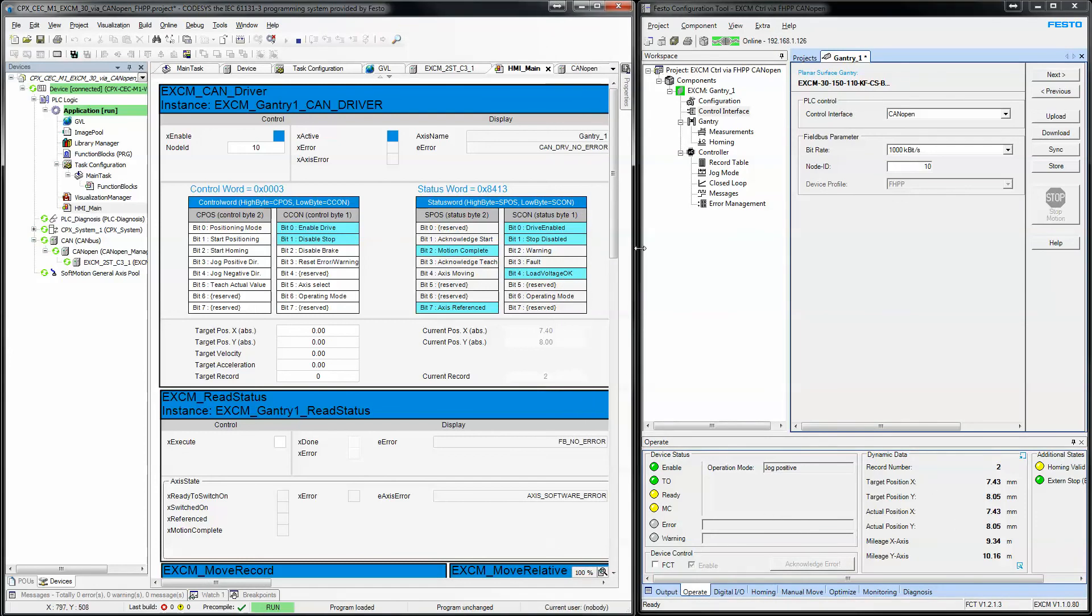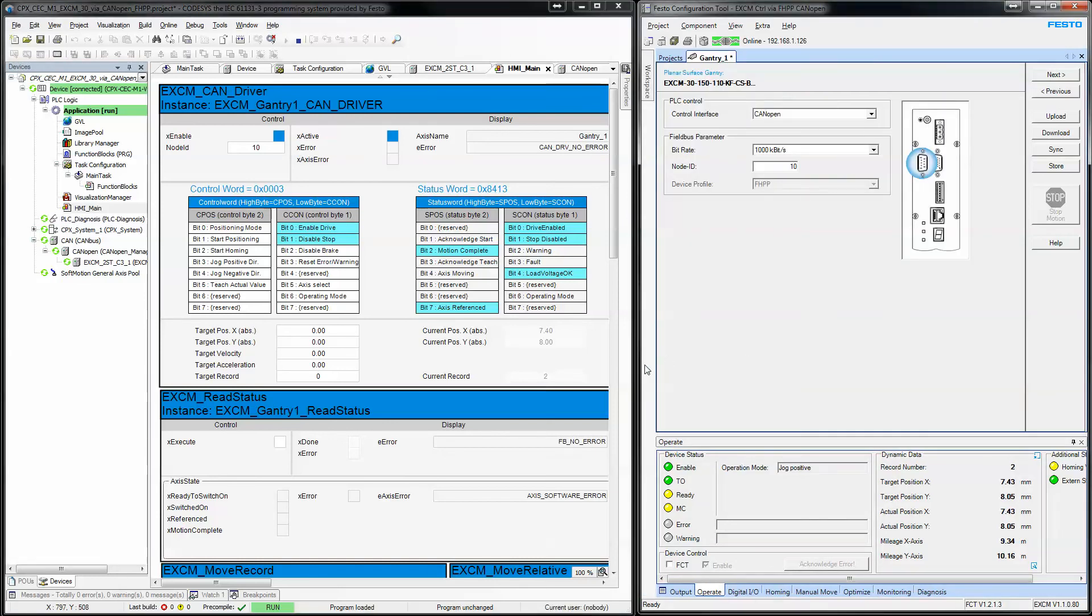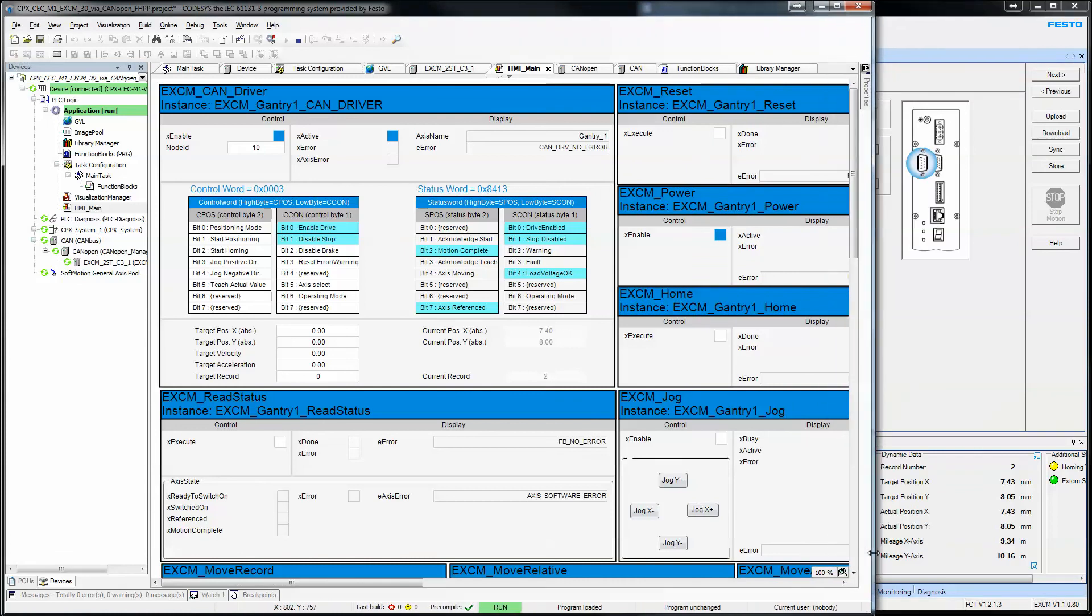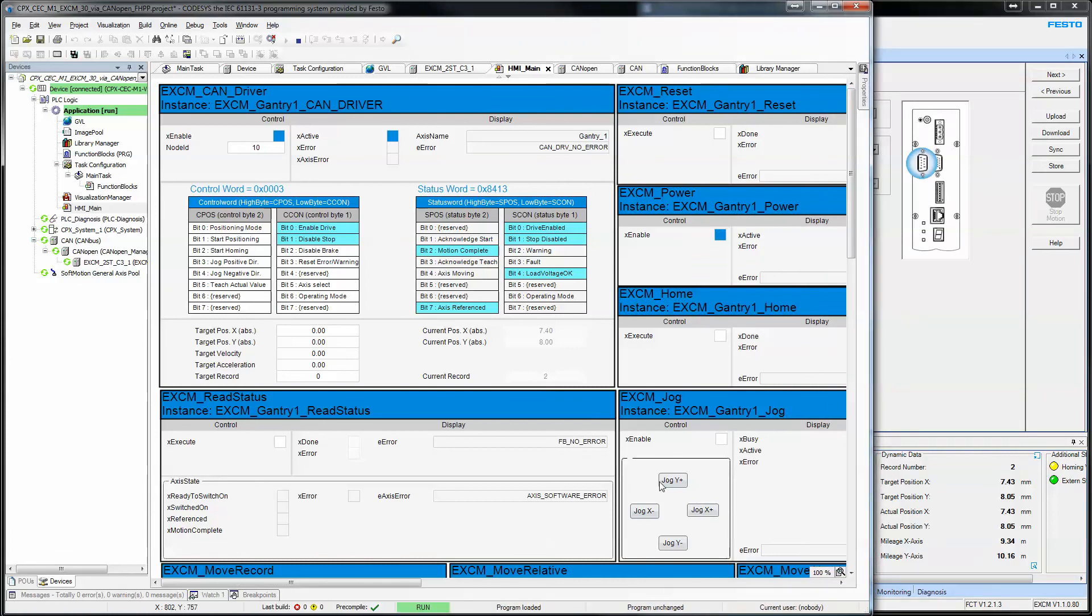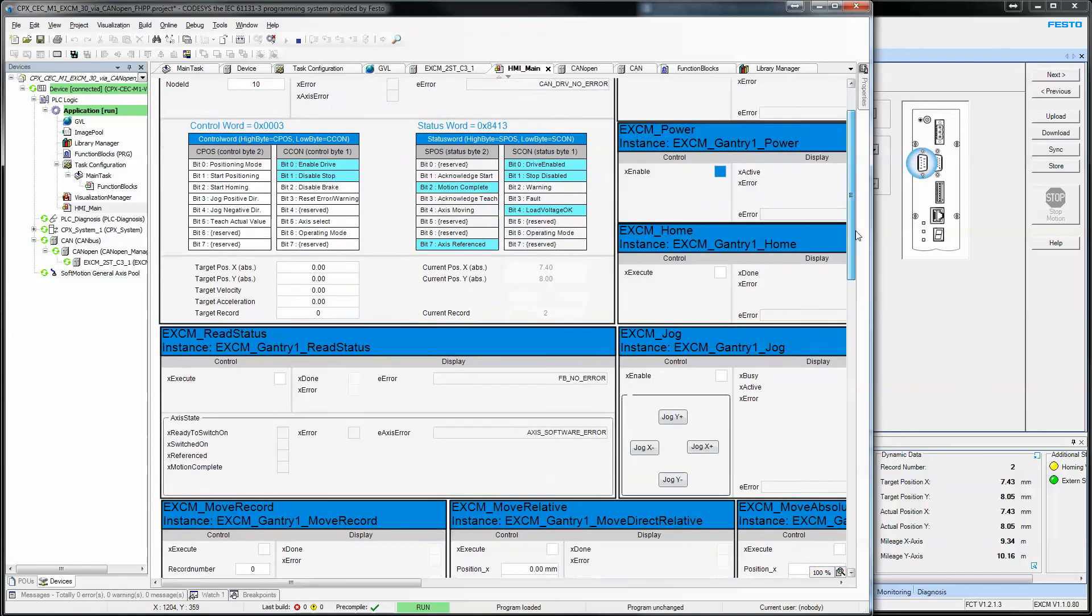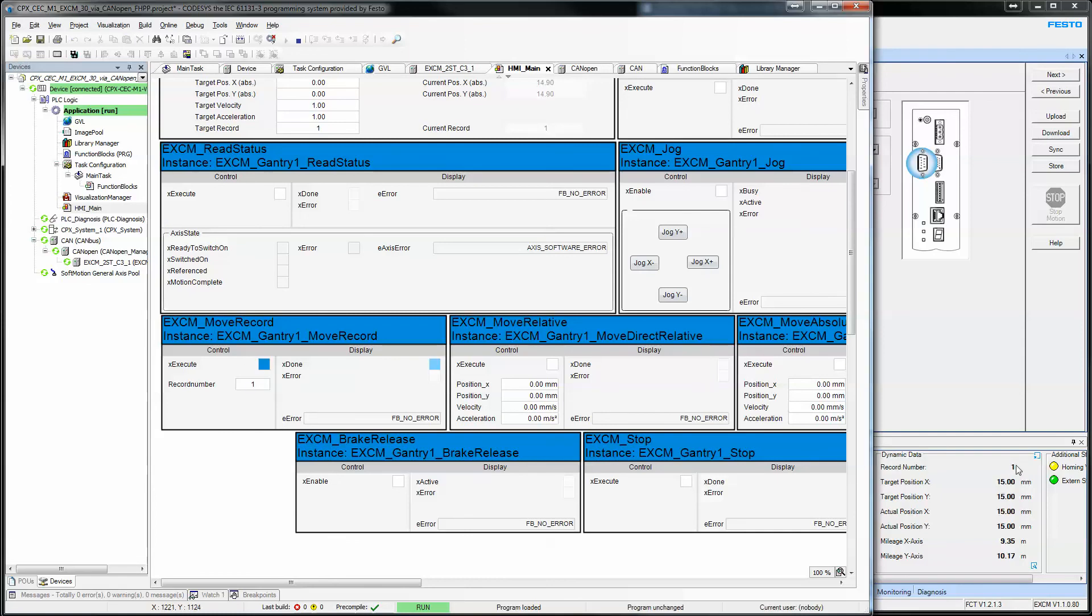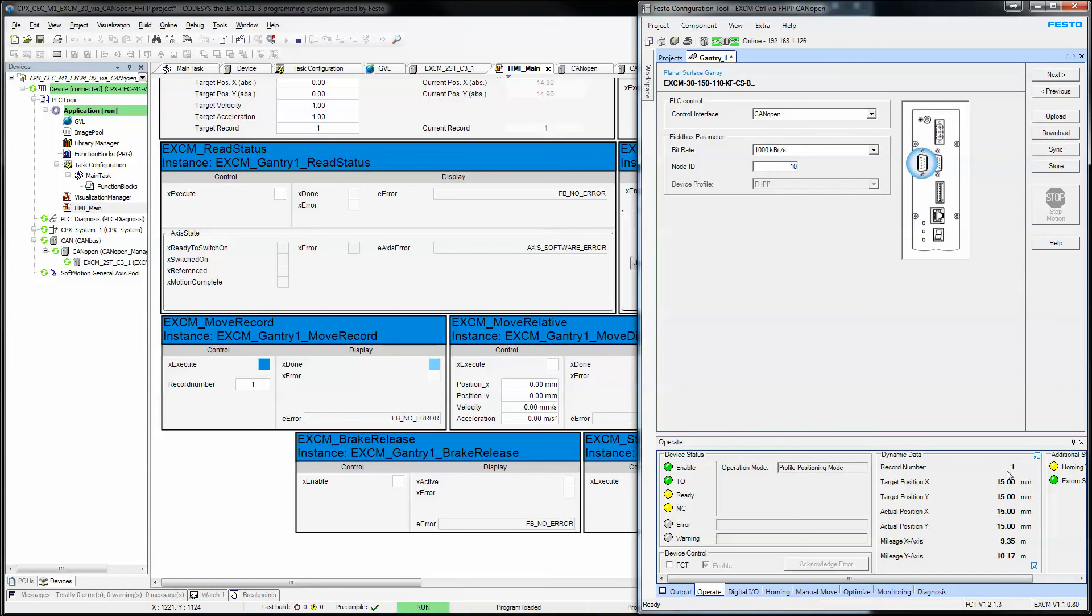So, at this point, the drive is up and running. And we can use the EXCM library to control the axis. So, I'm going to see if I can minimize this a little bit here. And I don't seem to be able to minimize it much more. So, I am just going to do this. So, over here with the EXCM libraries, I can enter a record number and say execute. And you'll see over here that the record number one was executed. Those are the targets.